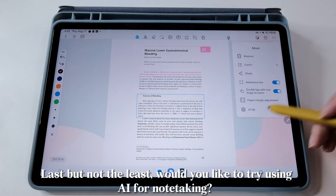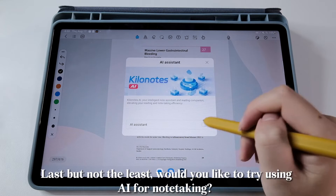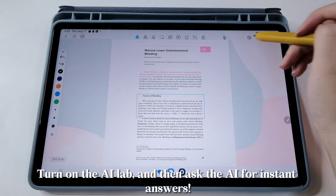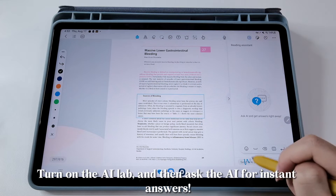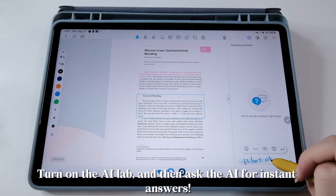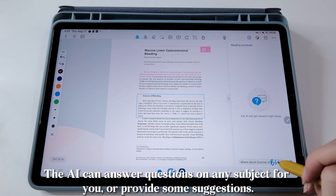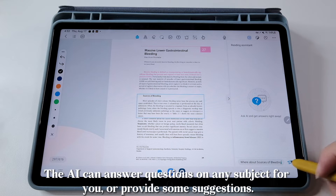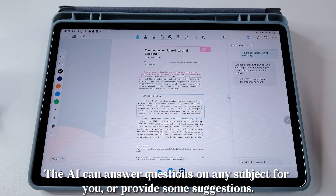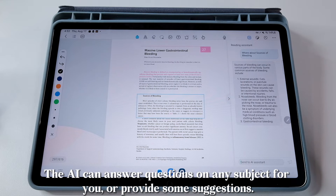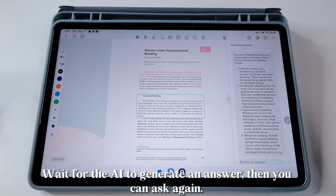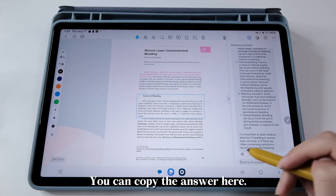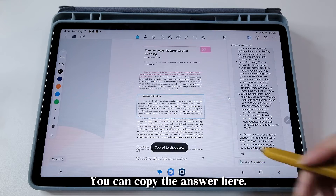Last but not least, would you like to try using AI for note-taking? Turn on the AI Lab and then ask the AI for instant answers. The AI can answer questions on any subject for you or provide some suggestions. Wait for the AI to generate an answer, then you can ask again. You can copy the answer here.